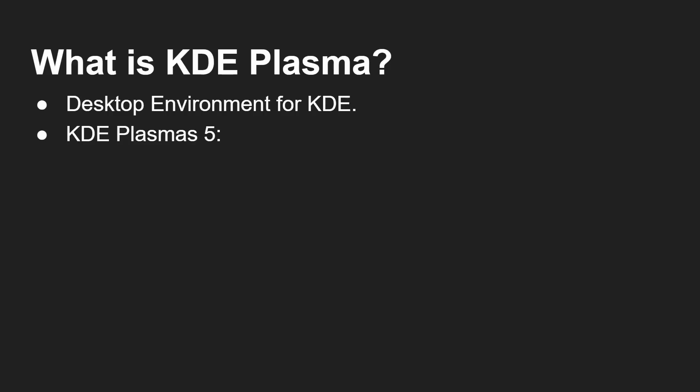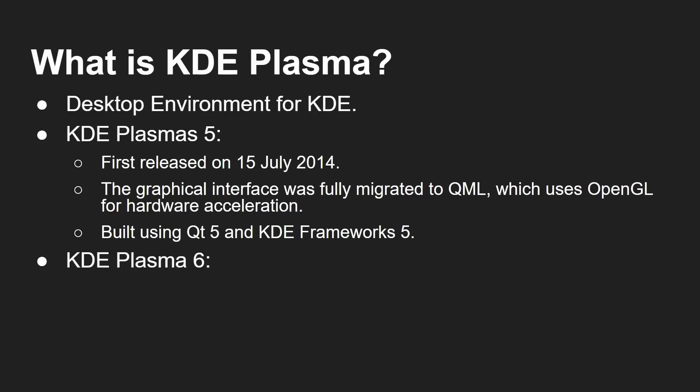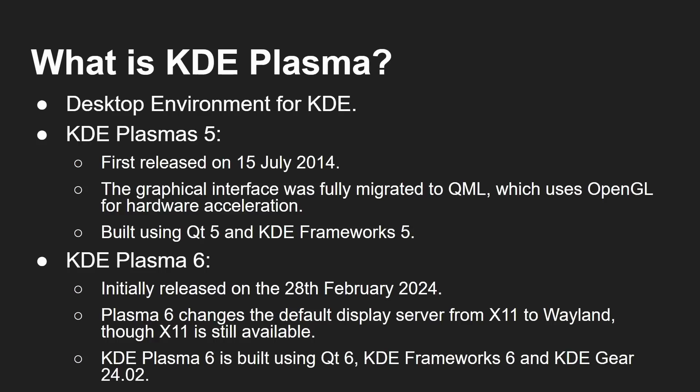So it's the desktop environment for KDE. Some of the big ones since that rebranding, I mentioned KDE Plasma 5, 2014 it came out, fully migrated to QML, which uses OpenGL for hardware acceleration. So of course, that improves the fluidity and the response time built on top of Qt 5. And now because it's a separate subproject, the KDE Frameworks 5. And I said, we'll mention Qt again in a moment. And then you've got Plasma 6, which came out this year. So that's really the kind of the newest one. And it changes the default display server from X11 to Wayland, although X11 is still available.